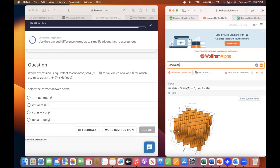And then Y there. Cosine plus Y. Cosine plus Y.